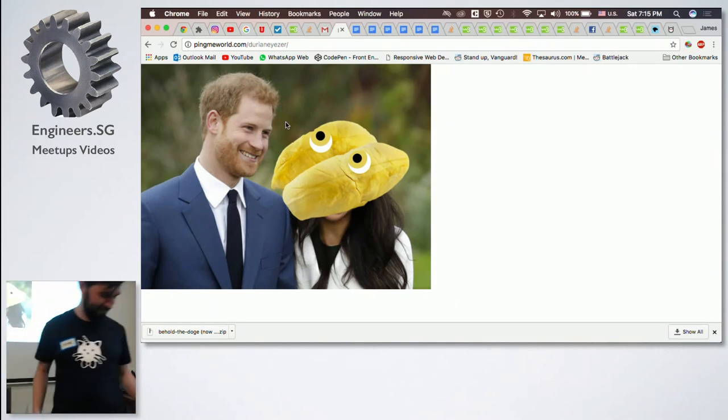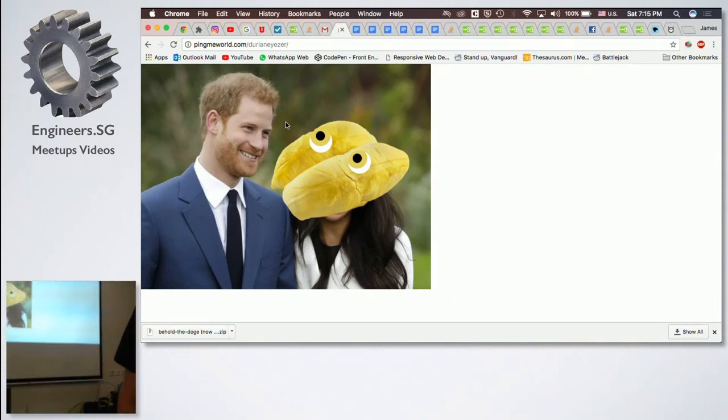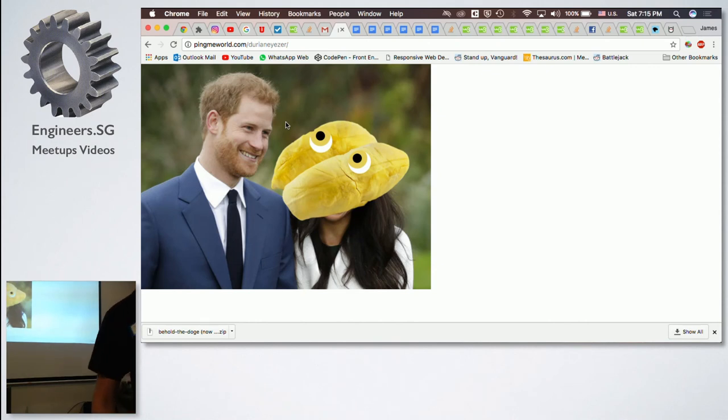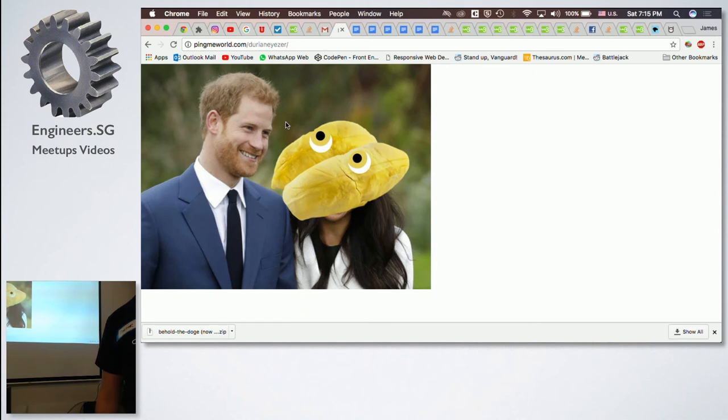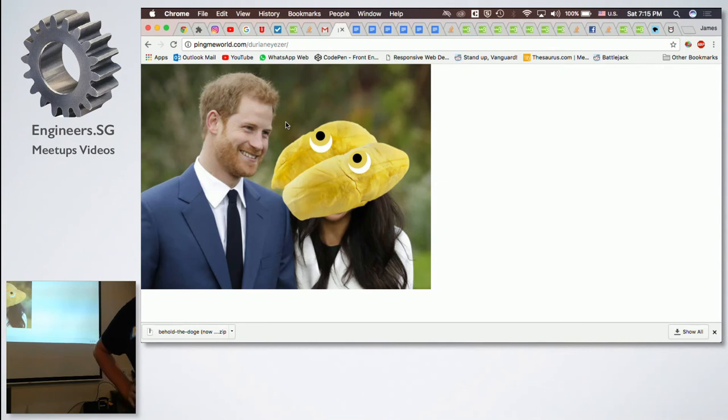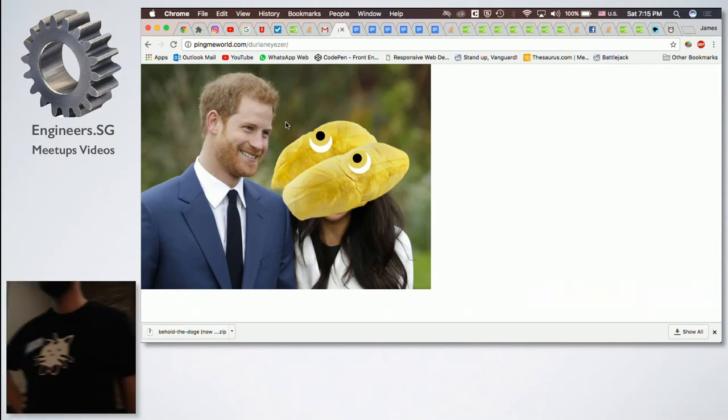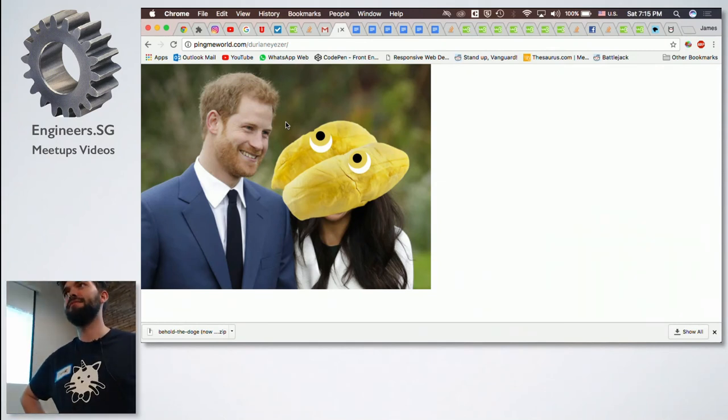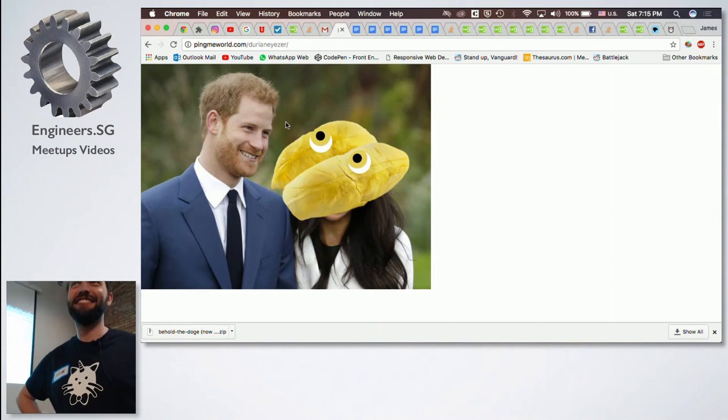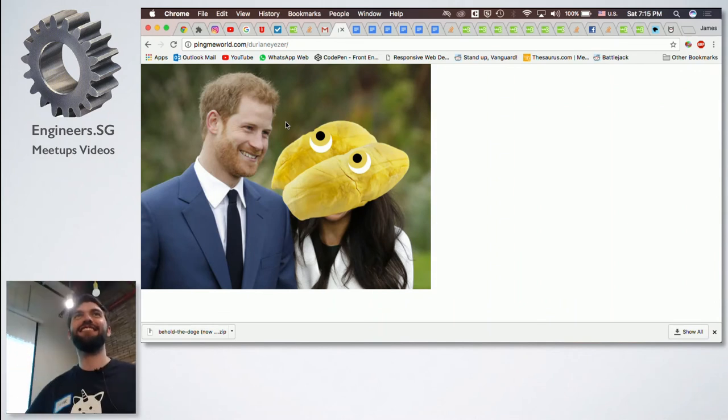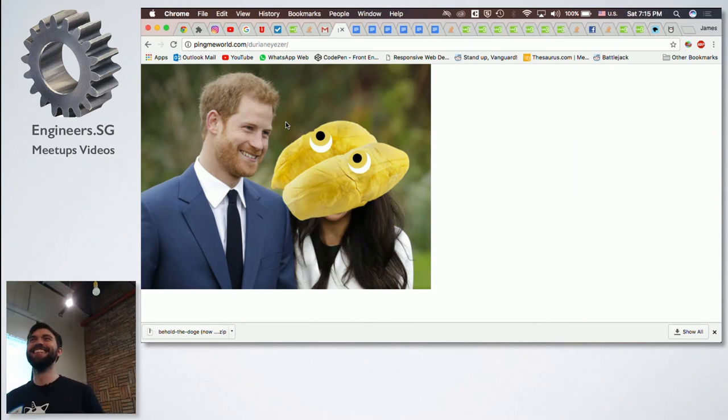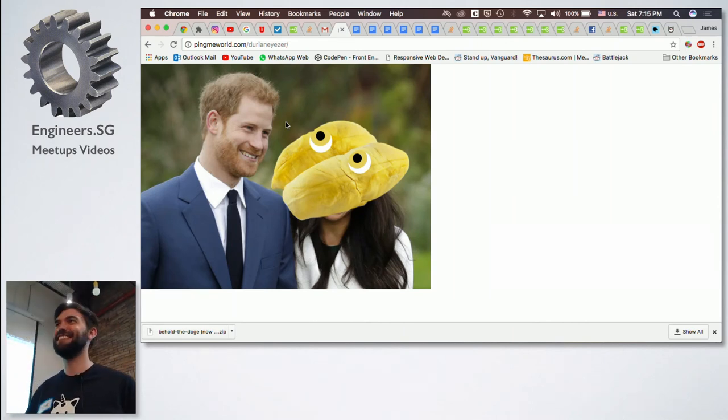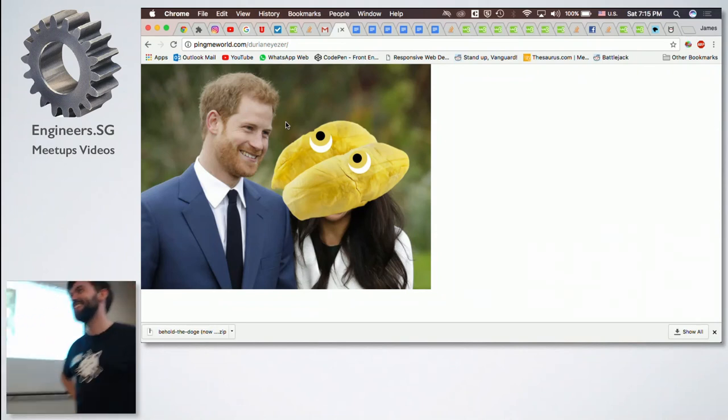Okay, so now we have two minutes for questions. Any questions? So what's the significance of durian? It's delicious.